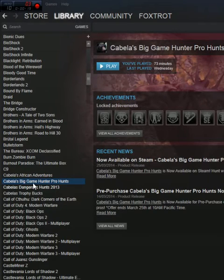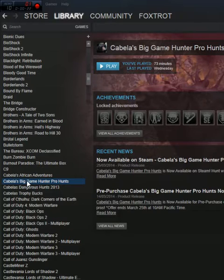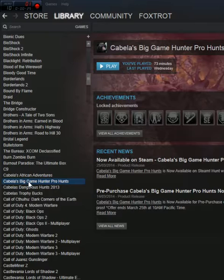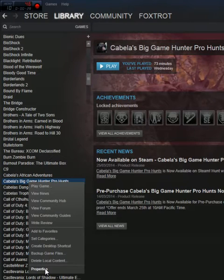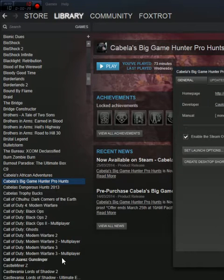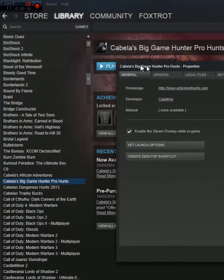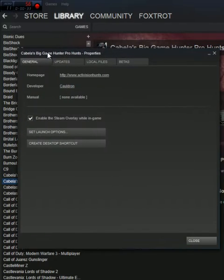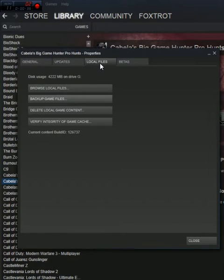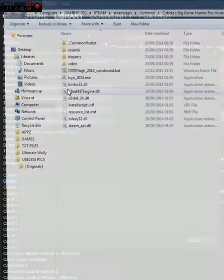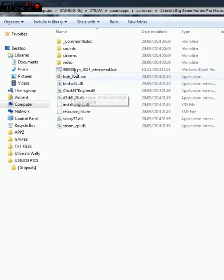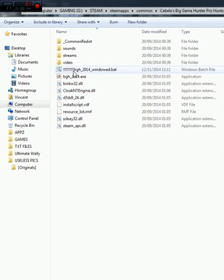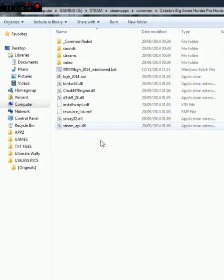Now go to your library, your game library, right click on Cabela Big Game Hunter Pro Hunts, select properties, then go to local files, browse local files. It should open up the windows where the games have been installed.